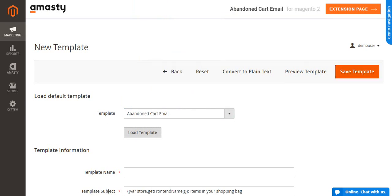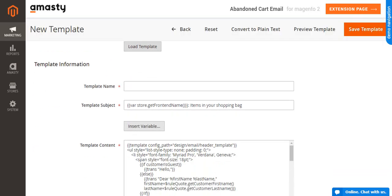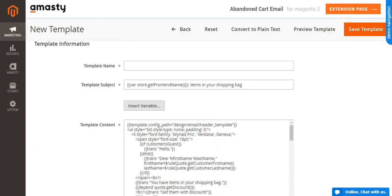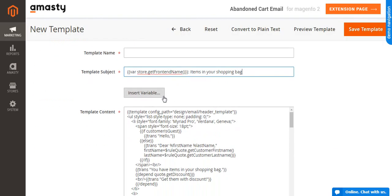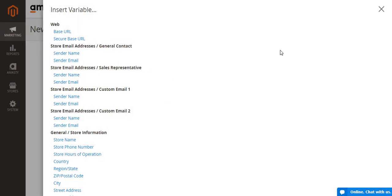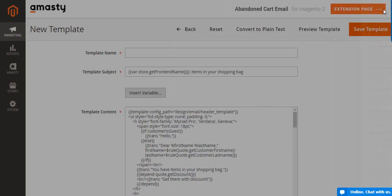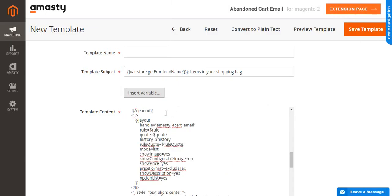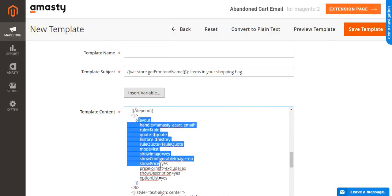To customize the content, you can insert variables or find the needed part of code starting with the word layout, where you can do the following.